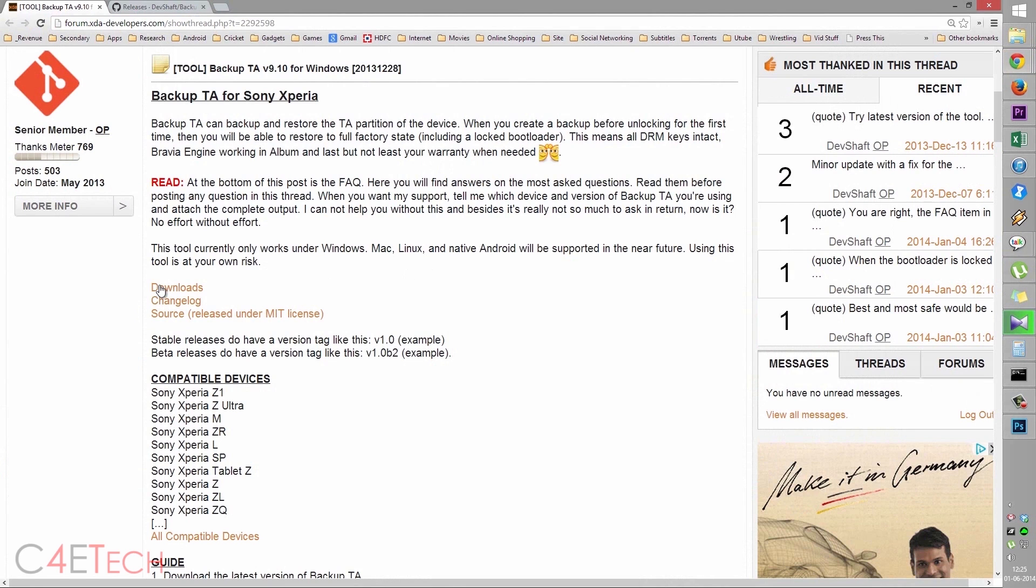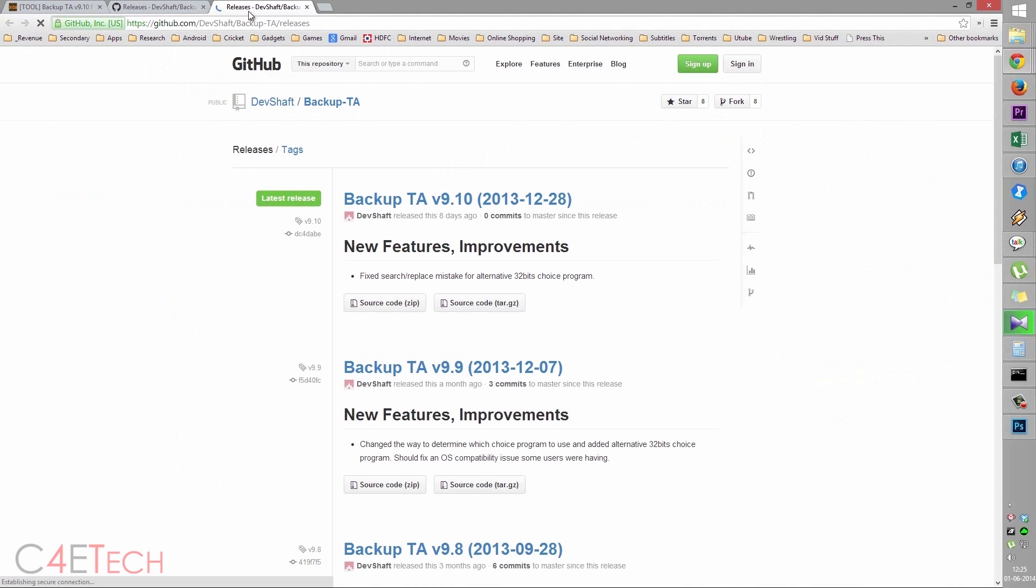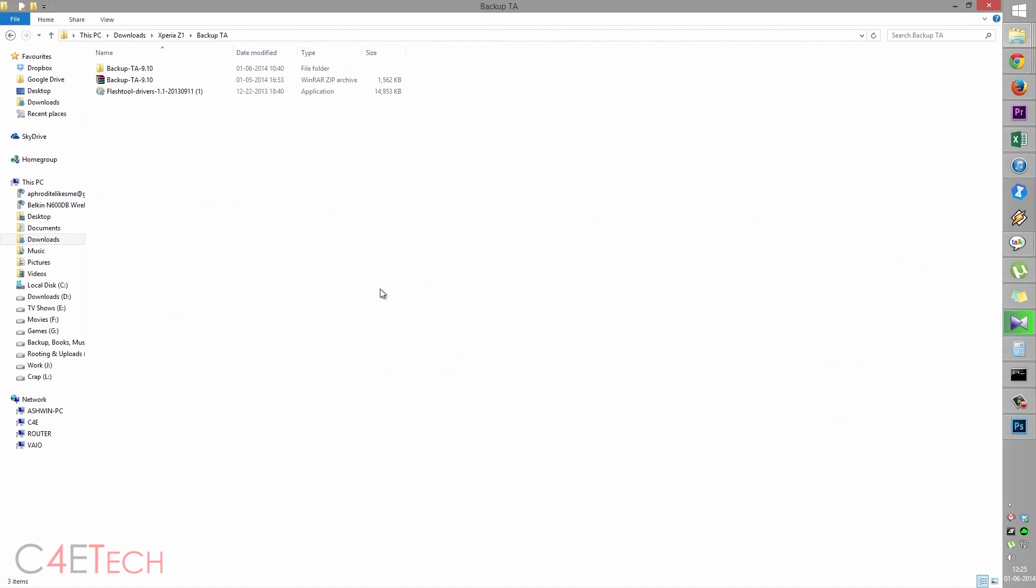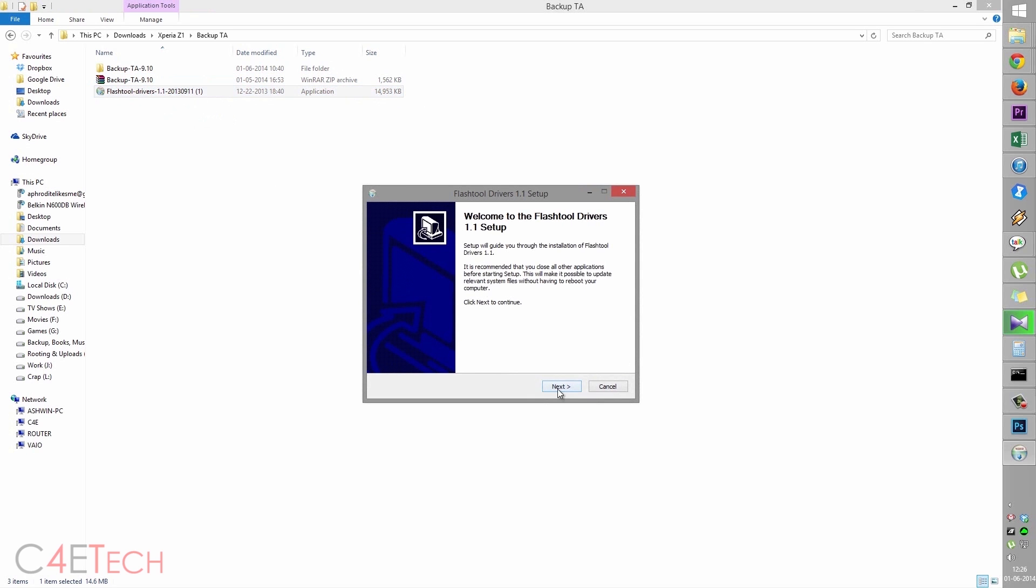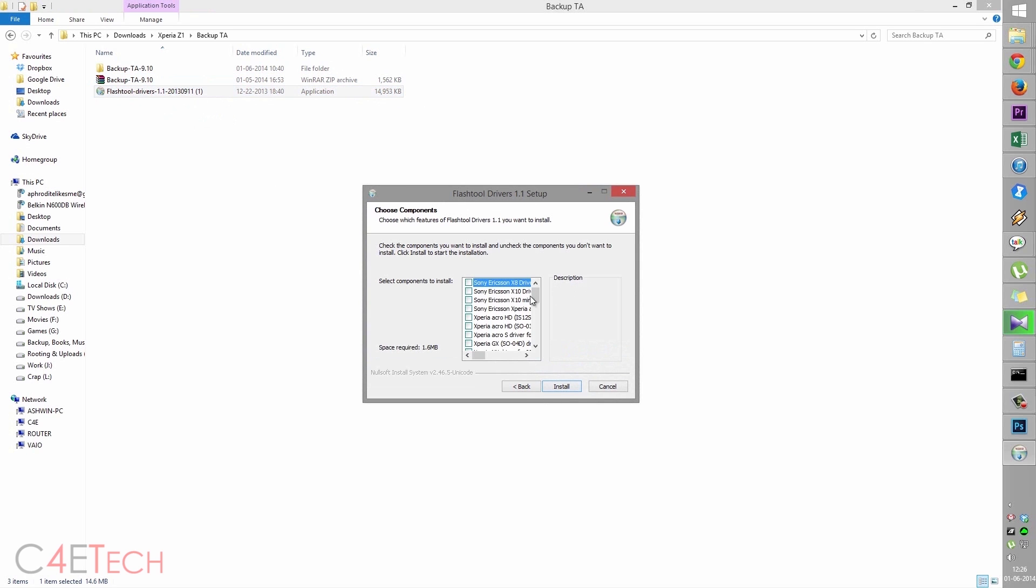The next thing you do is click on downloads over here. That will take you to this page. Click on source code.zip for the latest version and save it onto your hard drive. This is what we've downloaded, backup TA 9.10. That's the latest version right now. Then click on link two to get your flash tool drivers and go ahead and quickly install it.